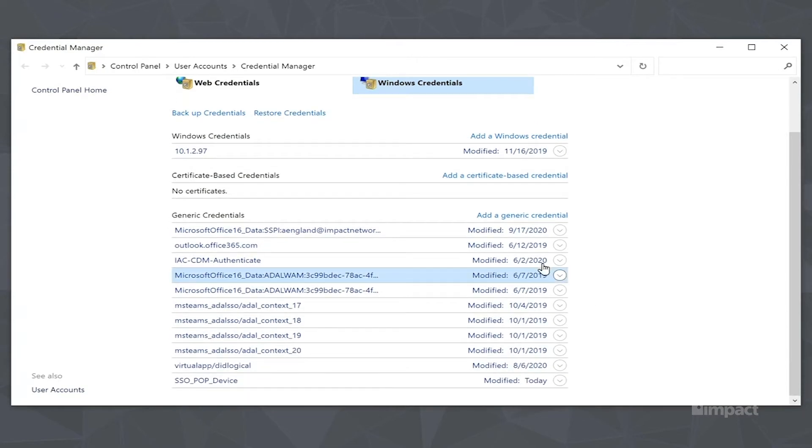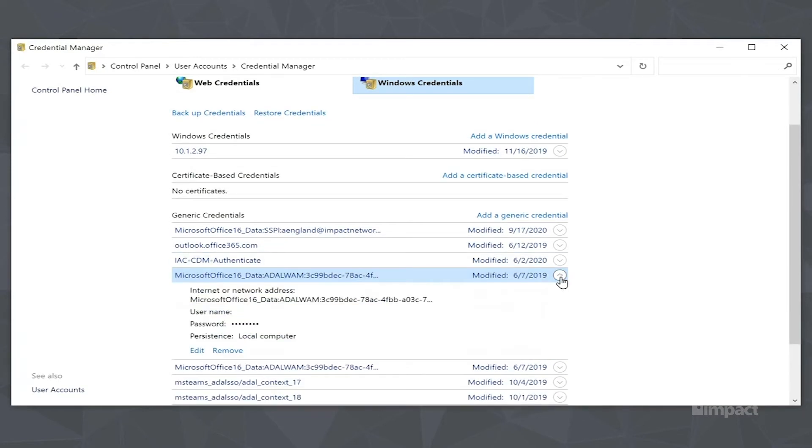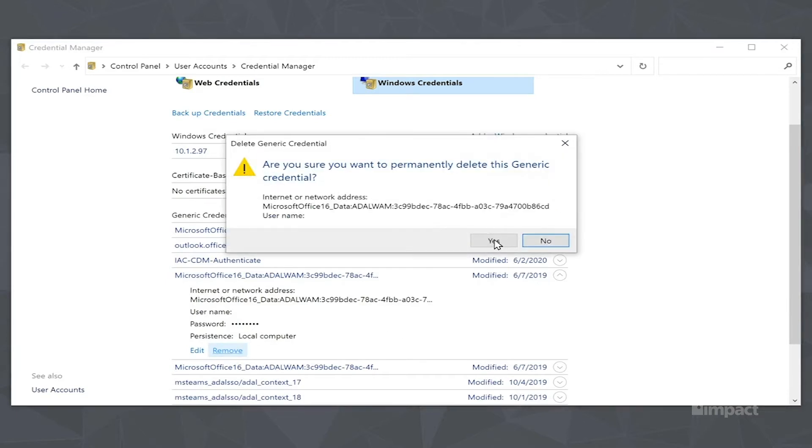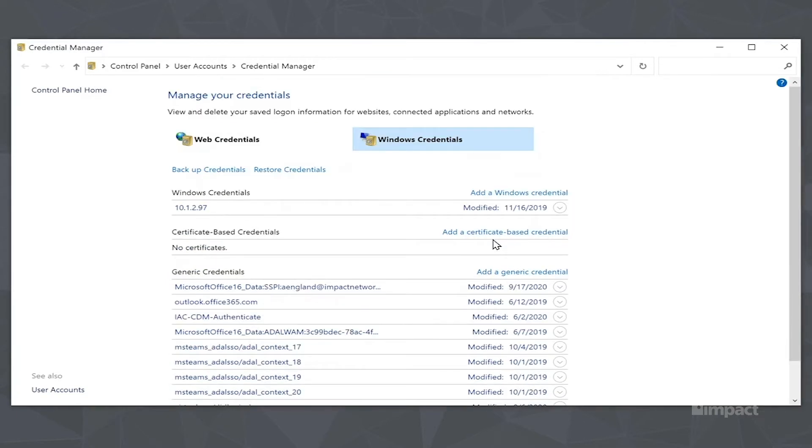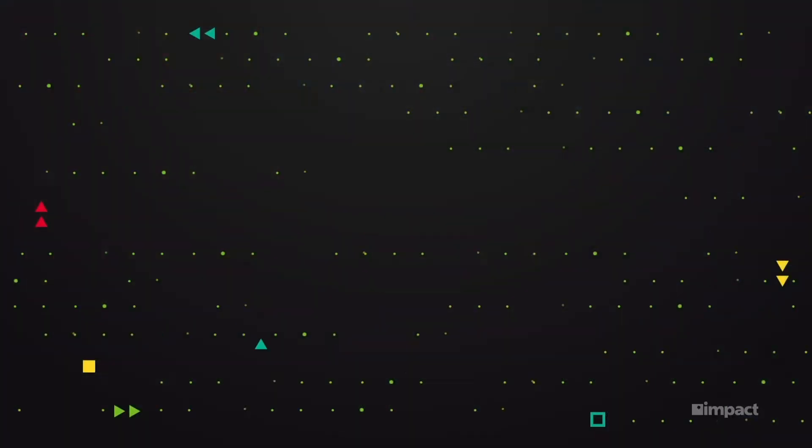On the right-hand side of the entry, there should be an arrow down. Go ahead and select that, and then select Remove. You're going to want to continue these steps on any entry that mentions Microsoft or Office.